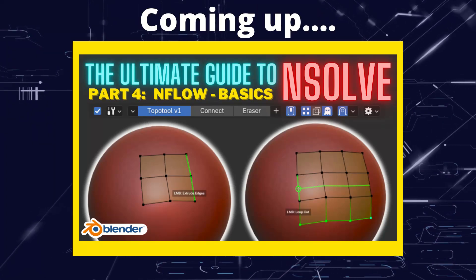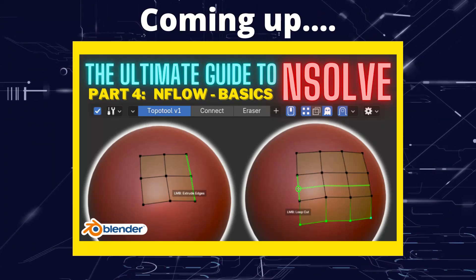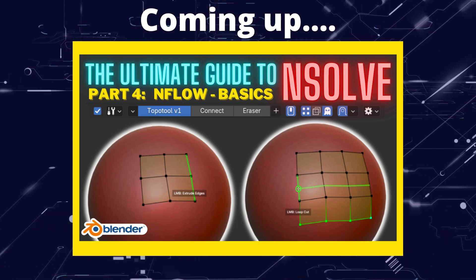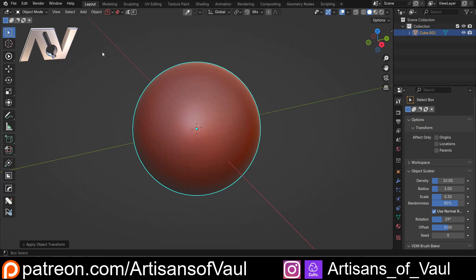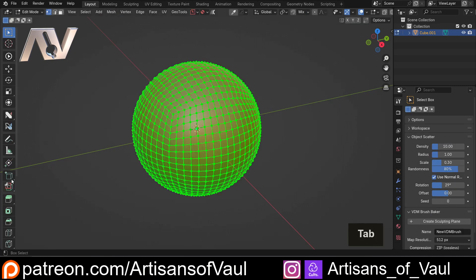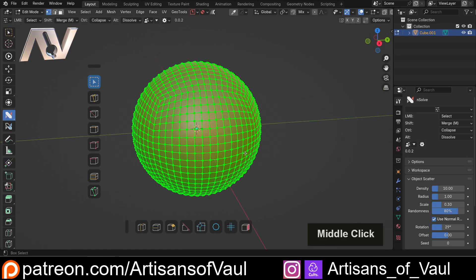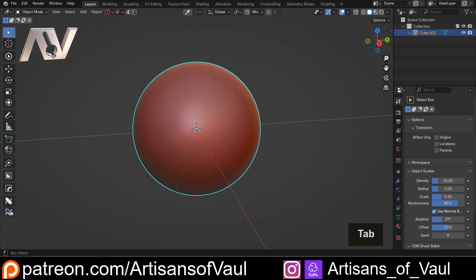Greetings hobbyists, this is Artisans of All. In this video we're going to talk about the nflow functions that come with the add-on nsolve. If you haven't seen the videos on nsolve already, I'll put a link to the playlist, but nsolve is a really nice add-on which adds a load of additional functionality. What we haven't done so far is talk through nflow.